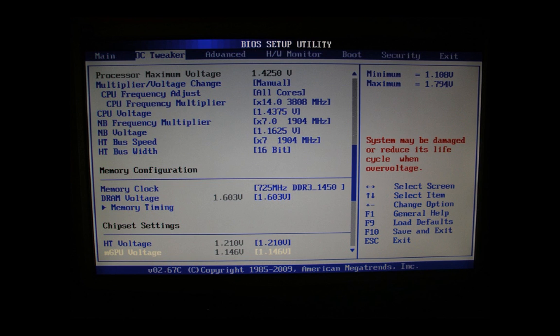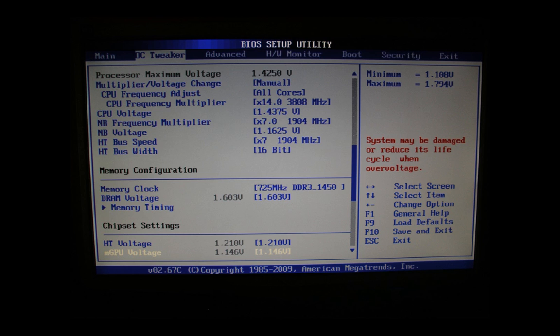So we scroll down a bit and you'll see tweaker and continue. On top we have the processor maximum voltage. This is the maximum voltage AMD clarifies for this processor. The first setting we have is the multiplier voltage change. This we set to manual. CPU frequency adjust we set to all cores. CPU frequency multiplier we set to x14.